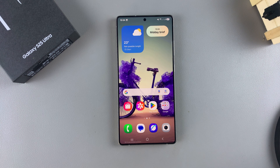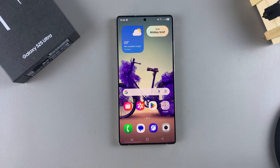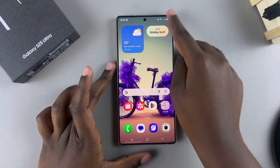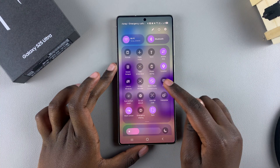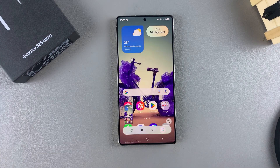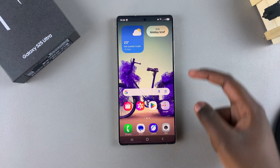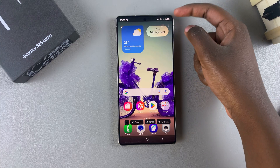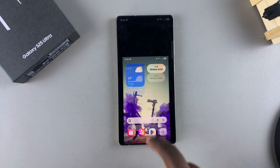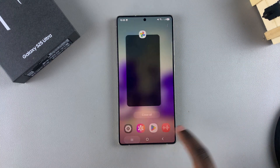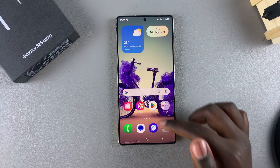In this video you'll learn how to hide the status and navigation bar whenever you take a screenshot on your Samsung Galaxy S25. By default, whenever you take a screenshot on your phone and you look at the image, you should see the status bar at the top and the navigation bar at the bottom. If you want to remove those from your image, all you need to do is simply start by opening the Settings app.